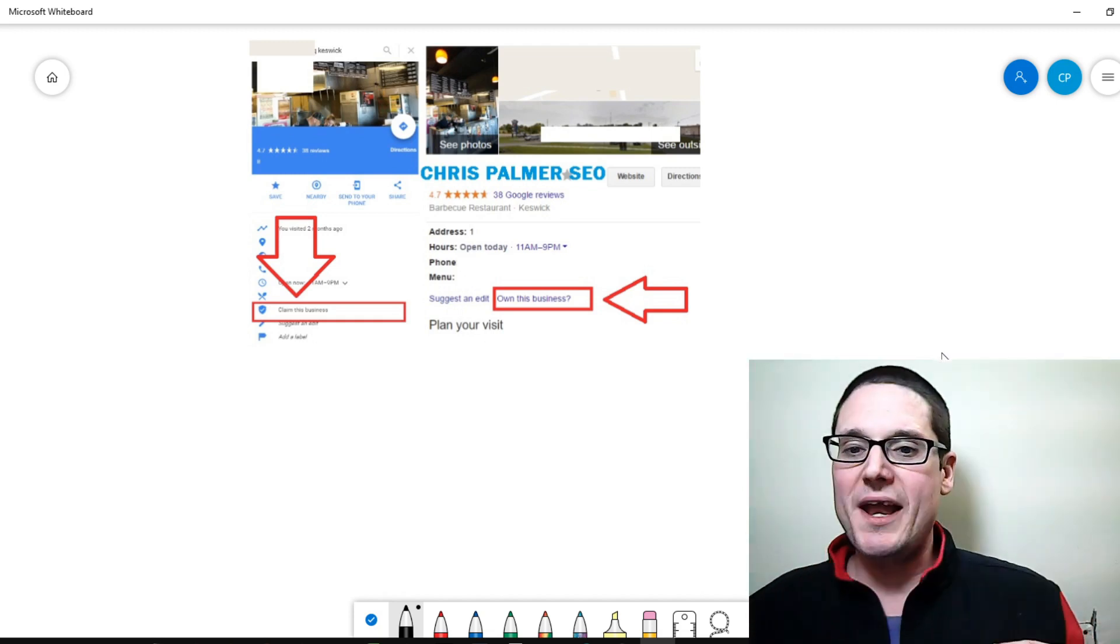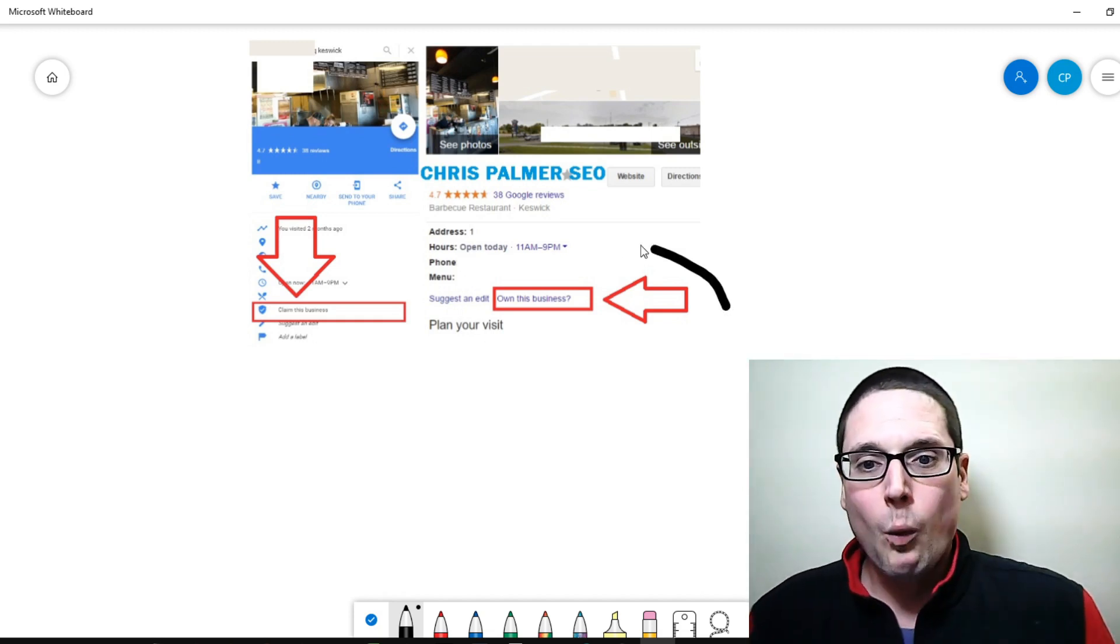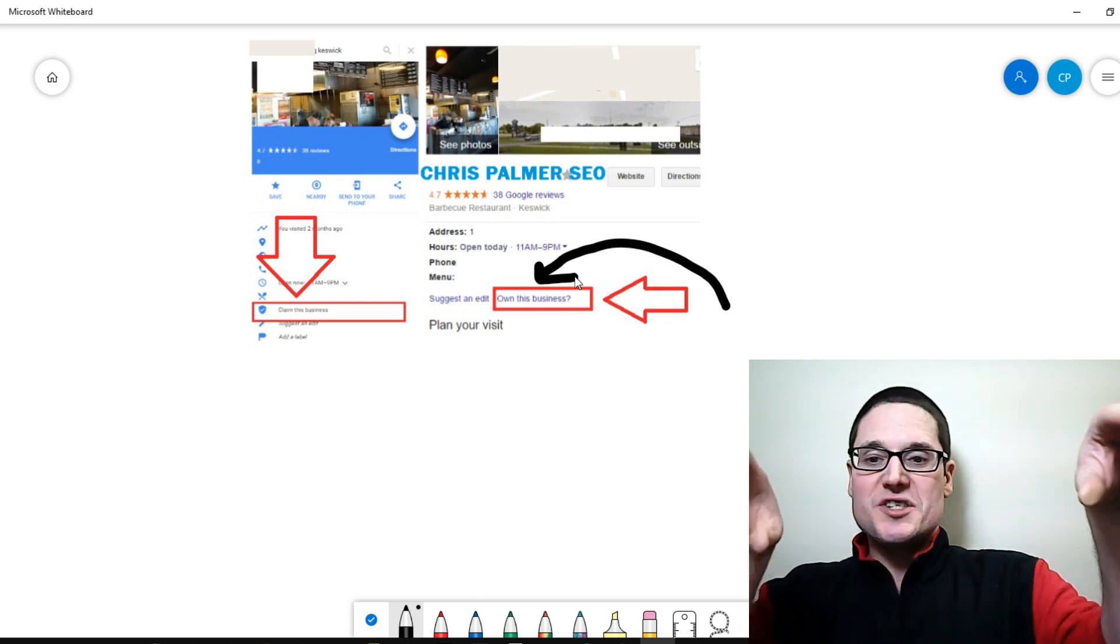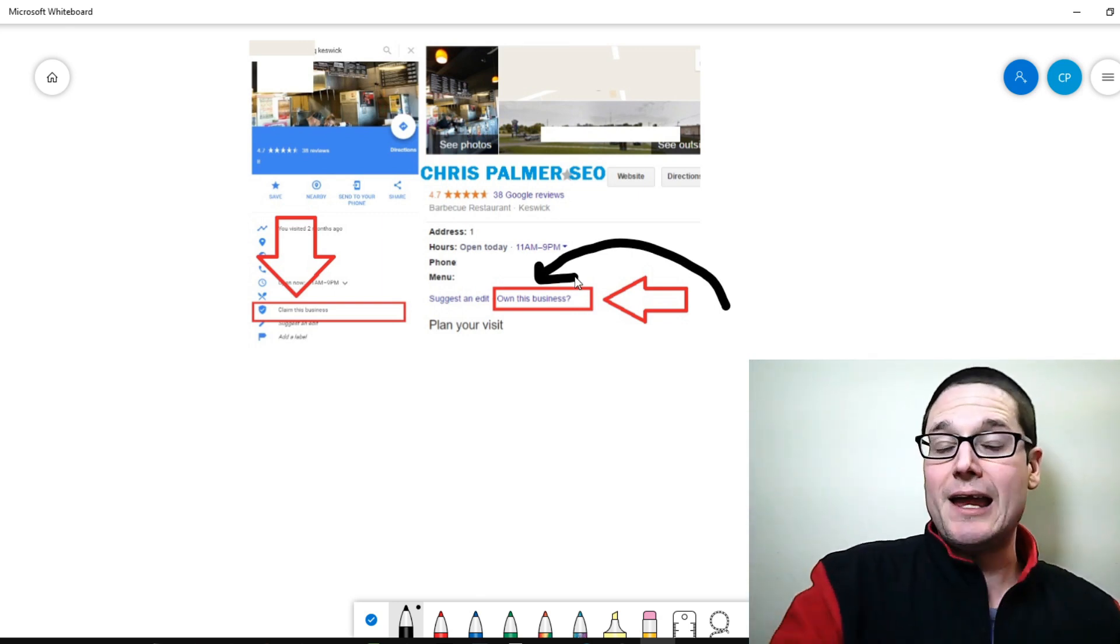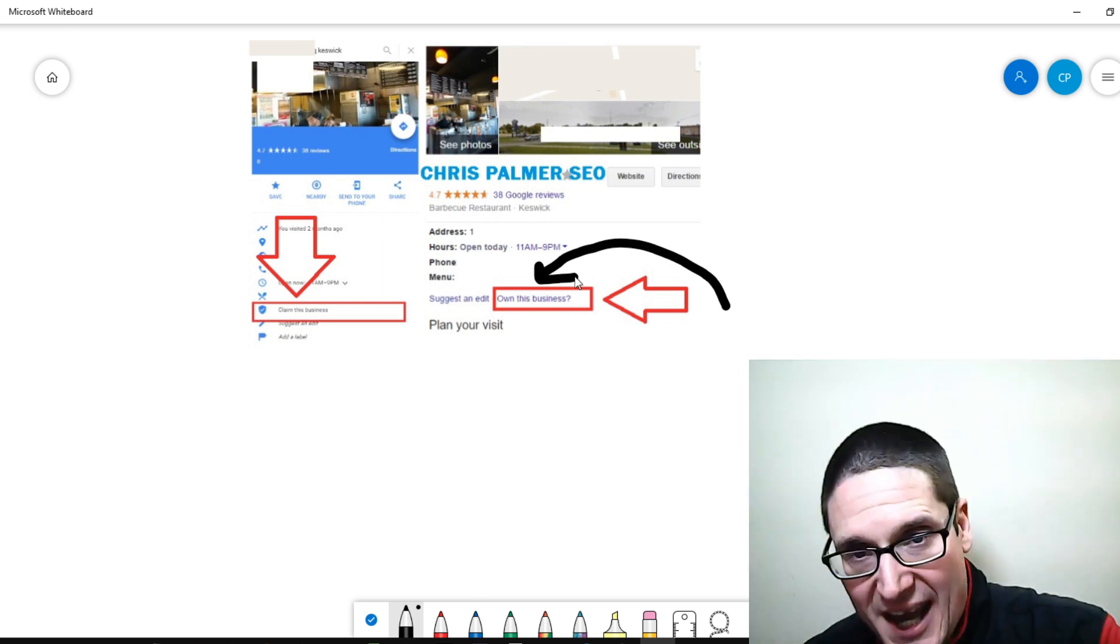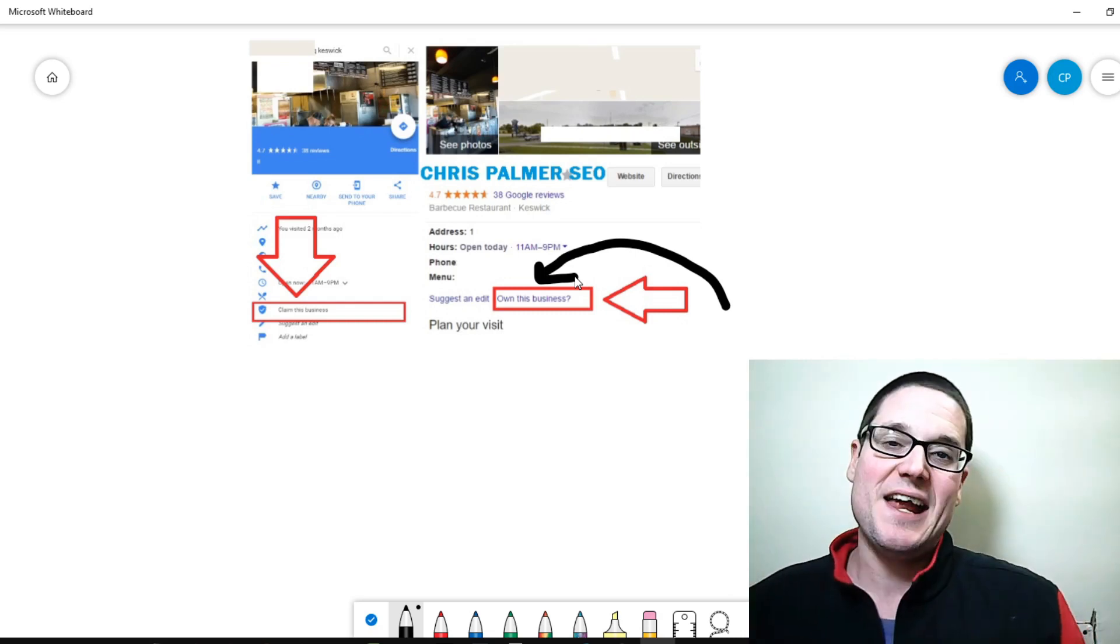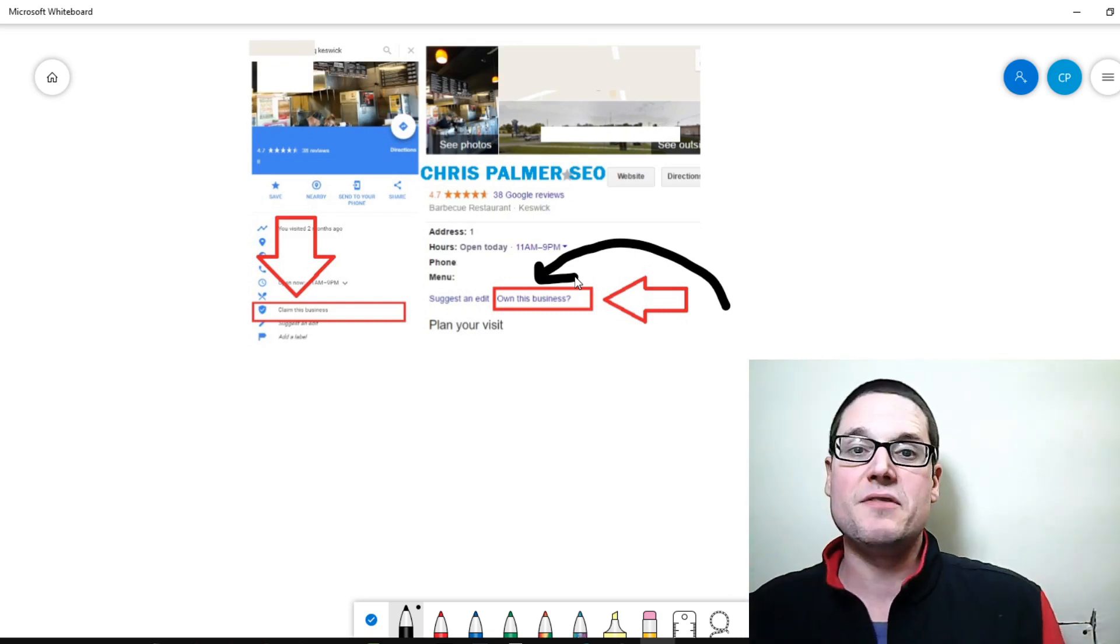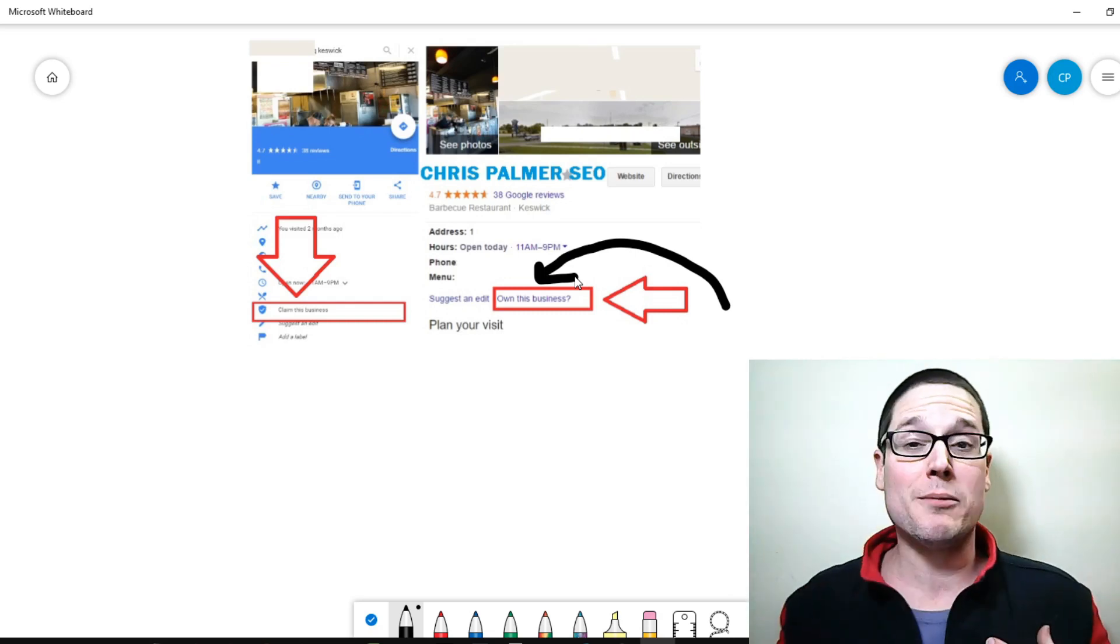So this is what a listing would look like if you want to know what it's like to see a business that has not been claimed. If it's in a dense city, I can almost guarantee that they have been claimed already probably.